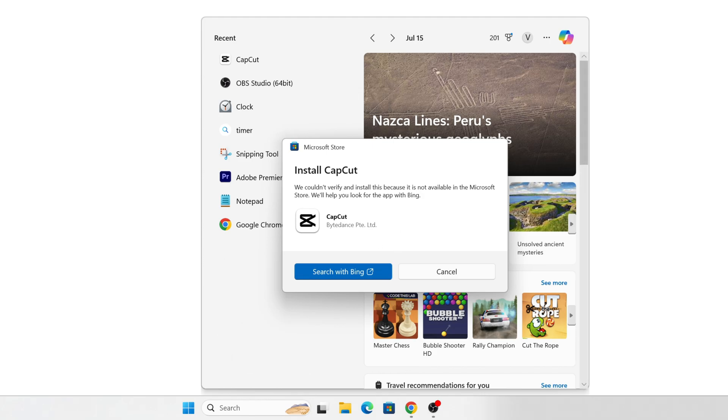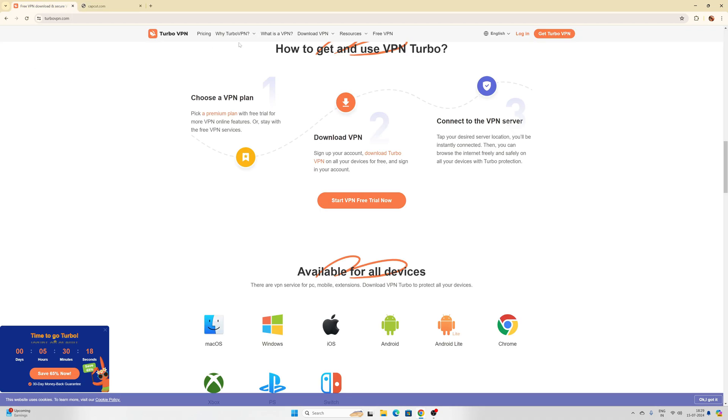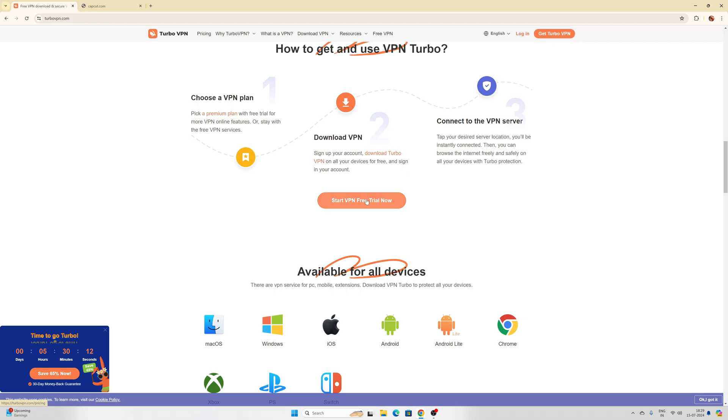So it's very simple - you need to have a VPN to download it. Go to Turbo VPN. I like this VPN, so I'm going to get Turbo VPN.